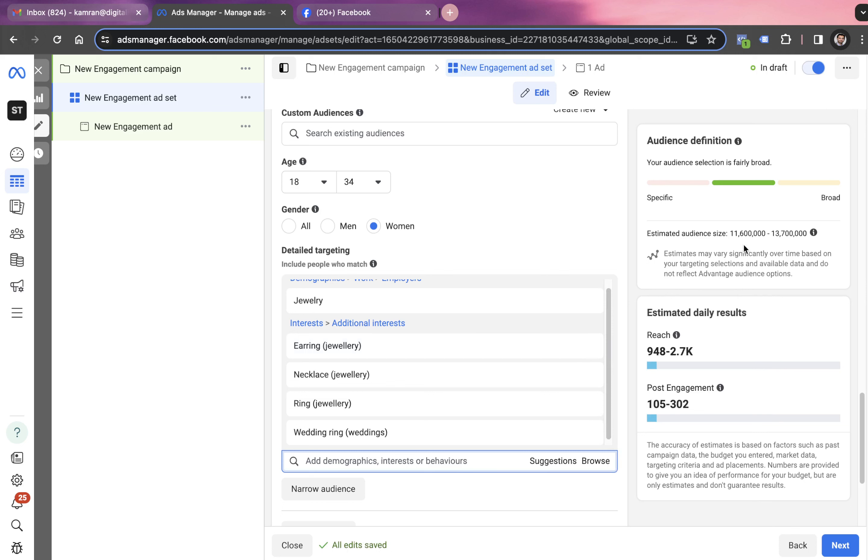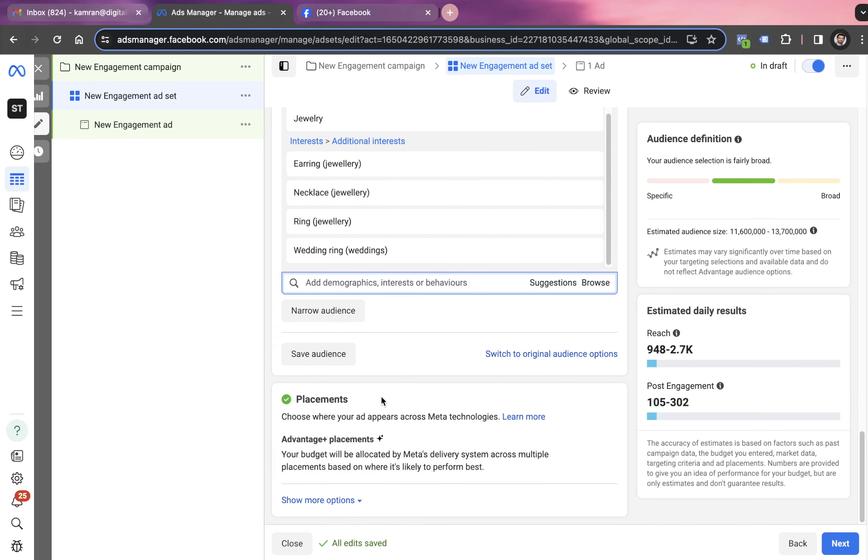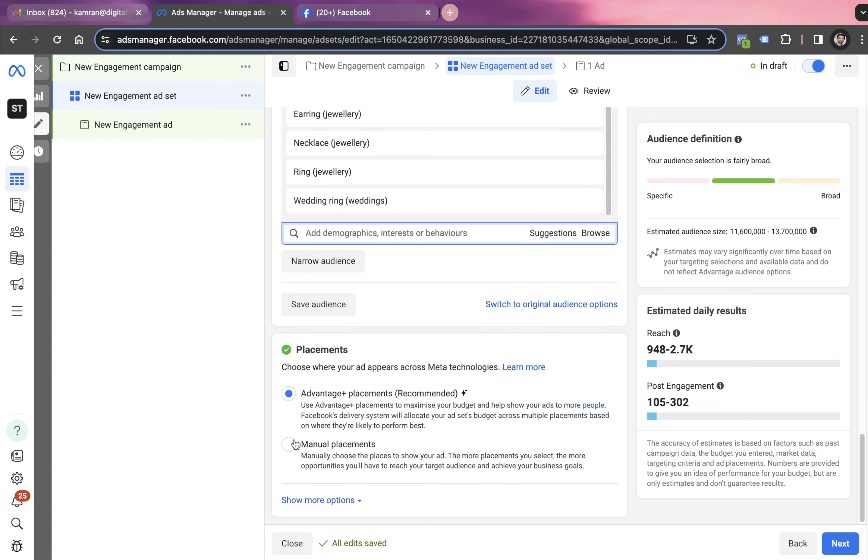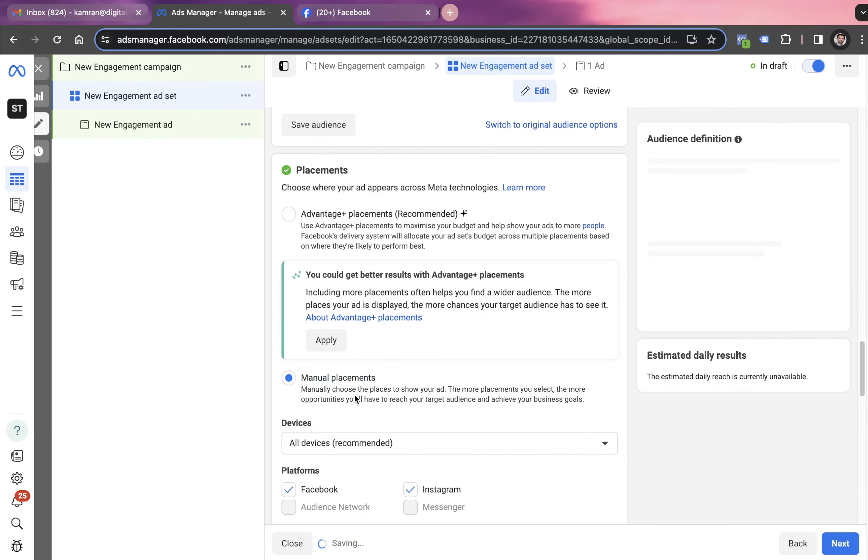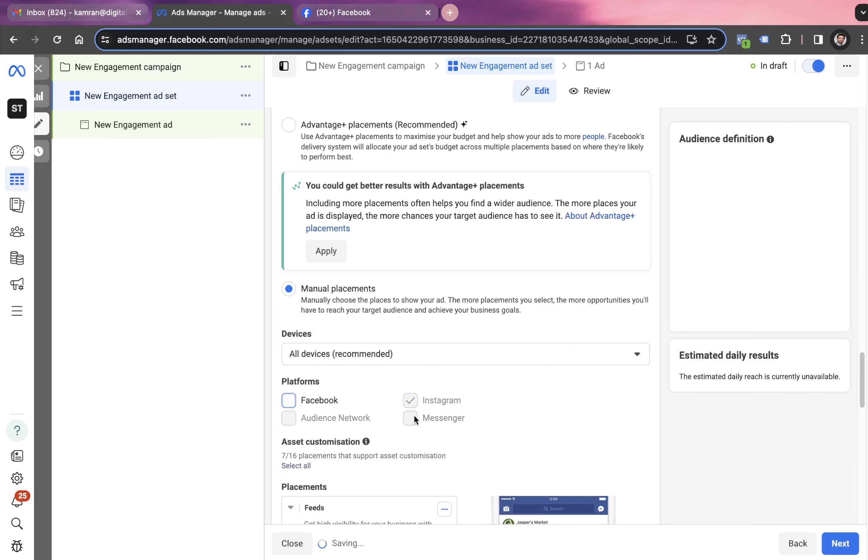This audience size shall be somewhere more than 5 lakhs in numbers, which means around half to 1 million people. Now we scroll down to see if we want to target these ads to a particular placement. In our case, we only want to target these ads to Facebook and Instagram. If you want to target these ads only to Instagram, you can uncheck Facebook and go with Instagram.